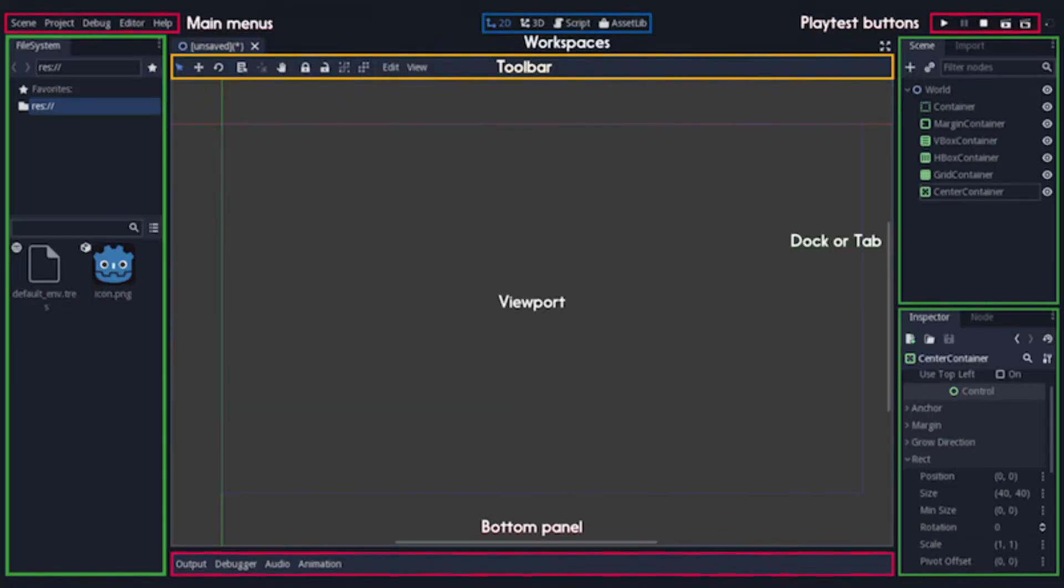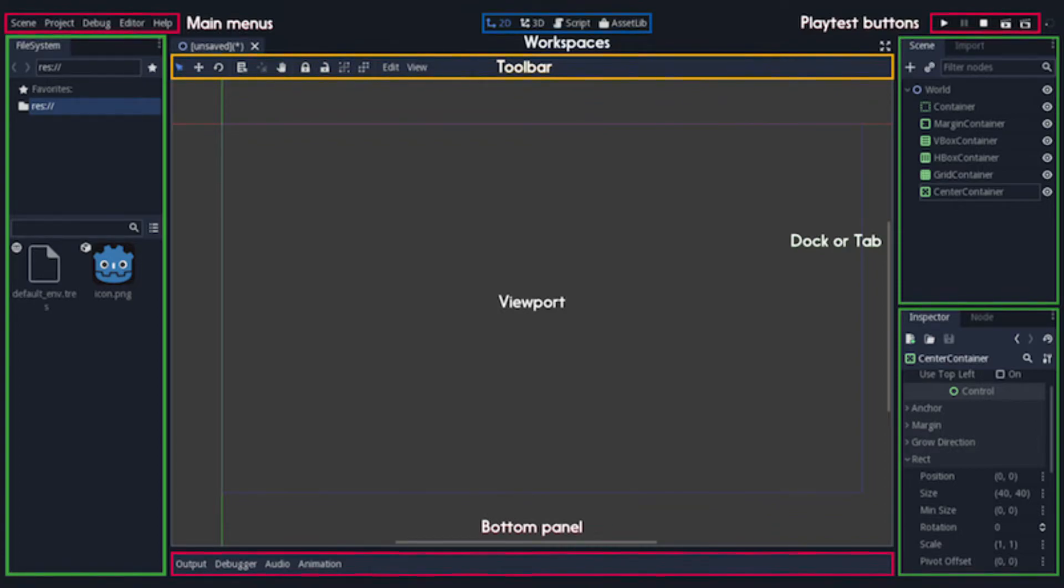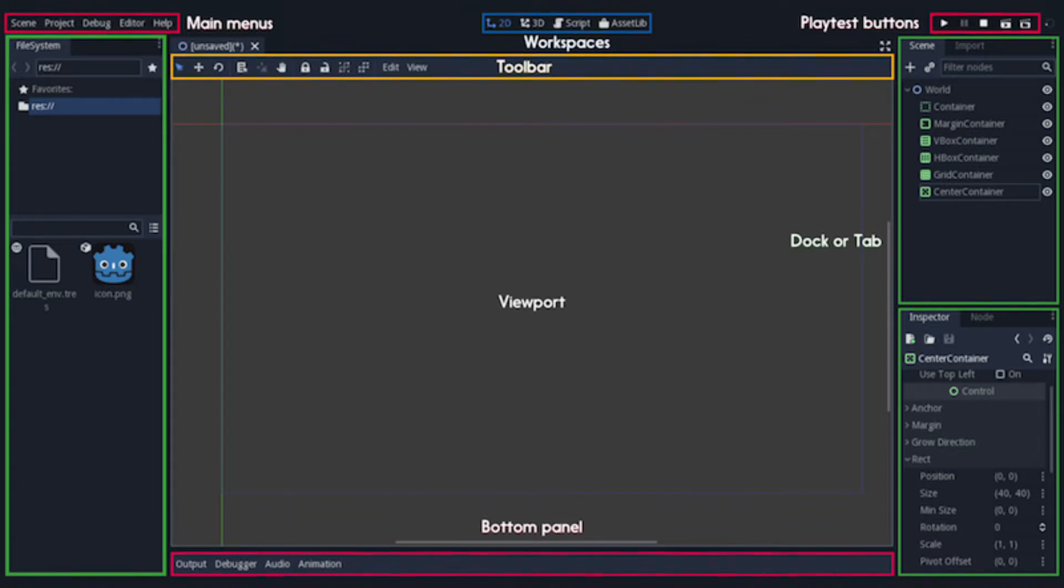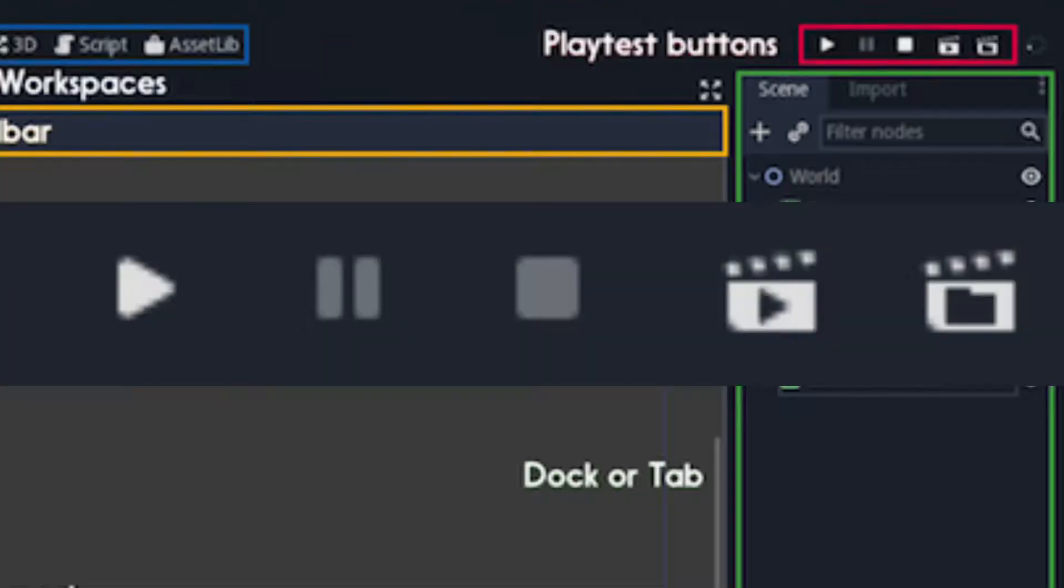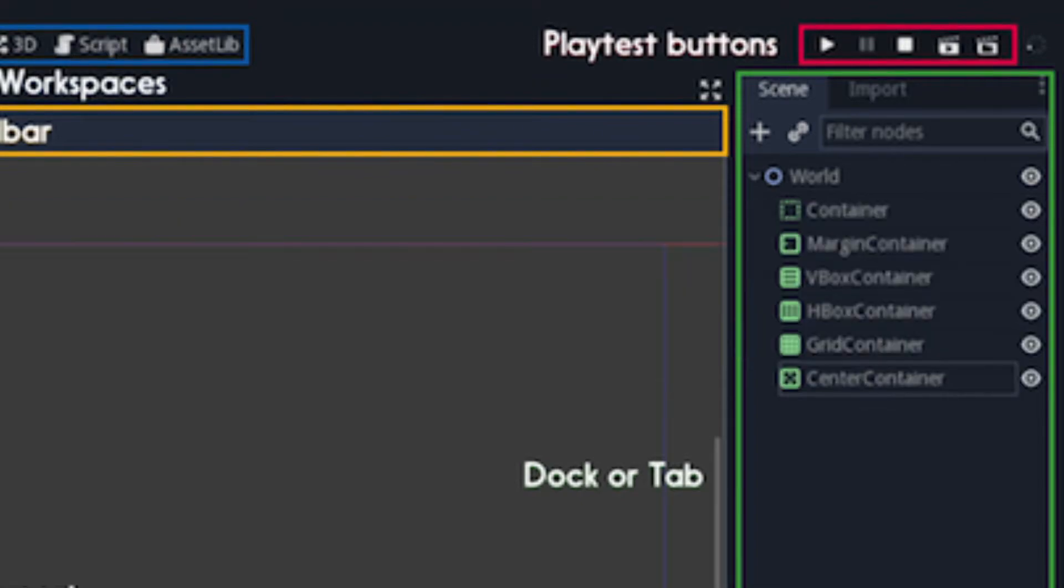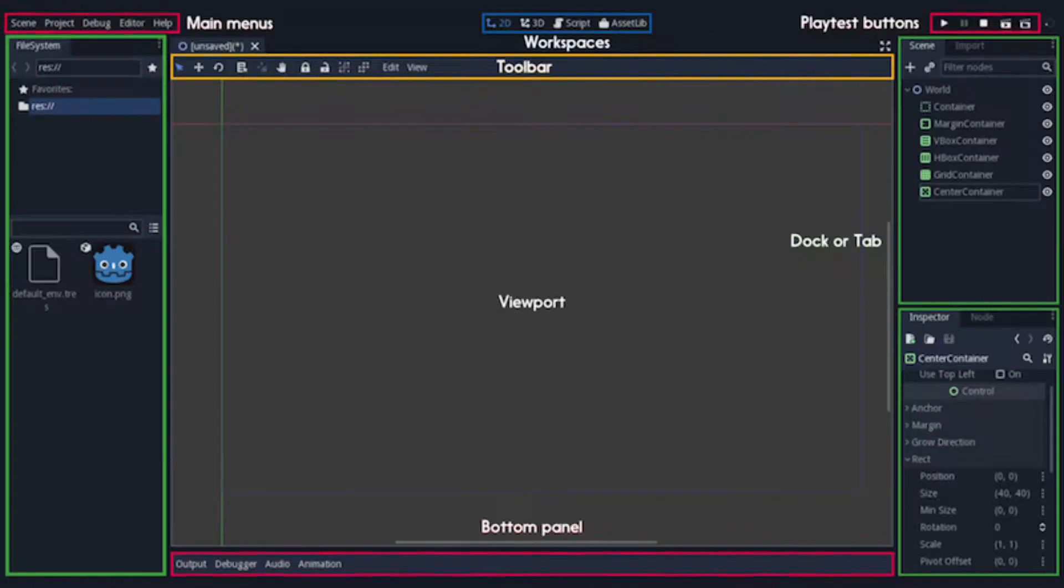The icons in the toolbar will change based on what kind of object you are editing. So will the items in the bottom panel which will open various smaller windows for accessing specific information such as debugging, audio settings and more. The buttons in the upper right play test area are for launching the game and interacting with it when it's running. Finally on the left and right sides are the docks.